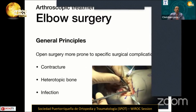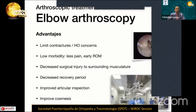Regarding general principles of elbow surgery, open surgery is more prone to specific surgical complications such as contracture, heterotopic bone formation, and infection. The arthroscopic advantages include less contracture, less heterotopic ossification concerns, low morbidity, less pain, early range of motion, decreased surgical injury to surrounding musculature, decreased recovery period, improved articular inspection, and improved cosmesis.